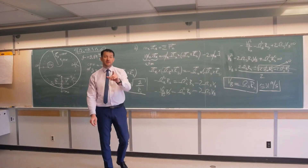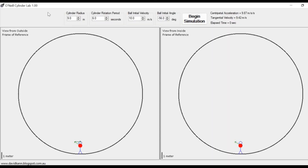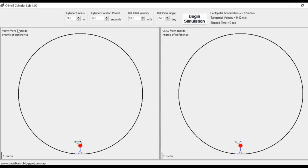As a bonus, here is a visualization of this phenomenon using a computer program. Let's examine the problem we just solved using a computer code called O'Neill's CylinderLab 1.00. There's a link to this code in the description so you can download and use it. This user-friendly program has two windows: the left window represents the inertial reference frame of an outside observer, and the right window represents the non-inertial reference frame of an observer inside the space station.